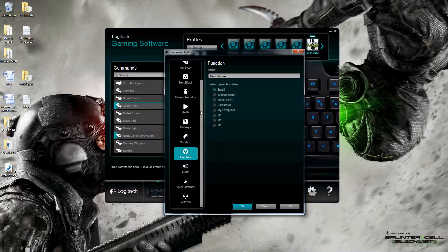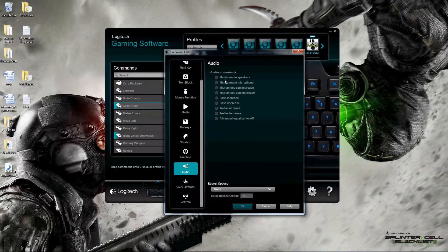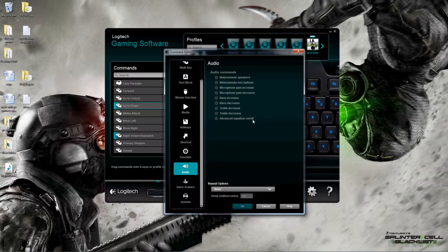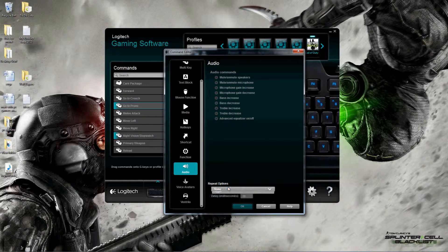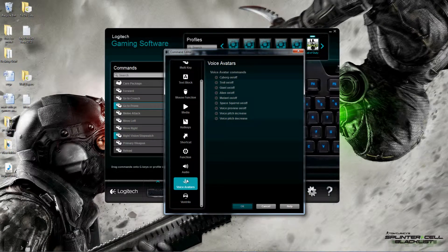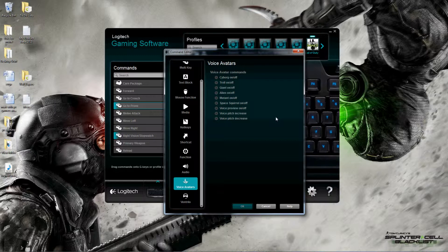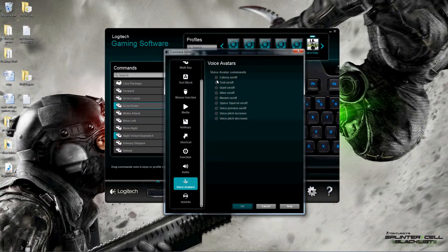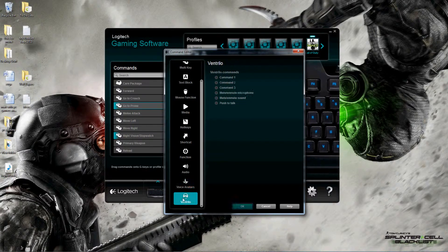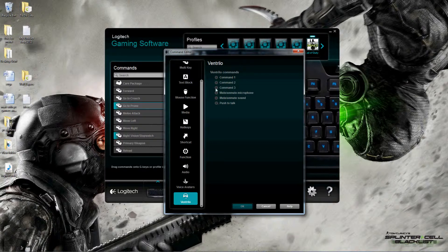Audio is kind of neat. This gives you the option to mute and unmute your speakers, microphone, increase your microphone volume, increase the bass, treble, and also turn on an advanced equalizer. Once again we've got repeat options displayed at the bottom here. Voice avatars - this is more related to the headset. If you had a headset, you could set up a voice avatar on your G keys and it would default to these voices you have here. The last thing we have in the list is Vent, and they give you easy ways to put G keys in for your Vent application - push to talk, mute, unmute, etc.